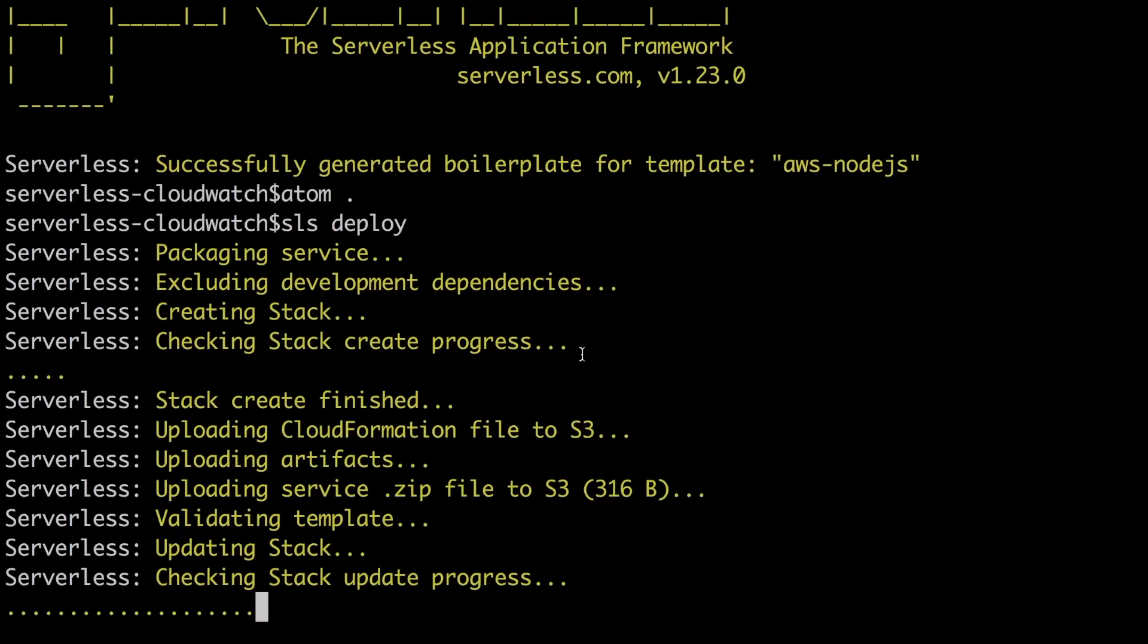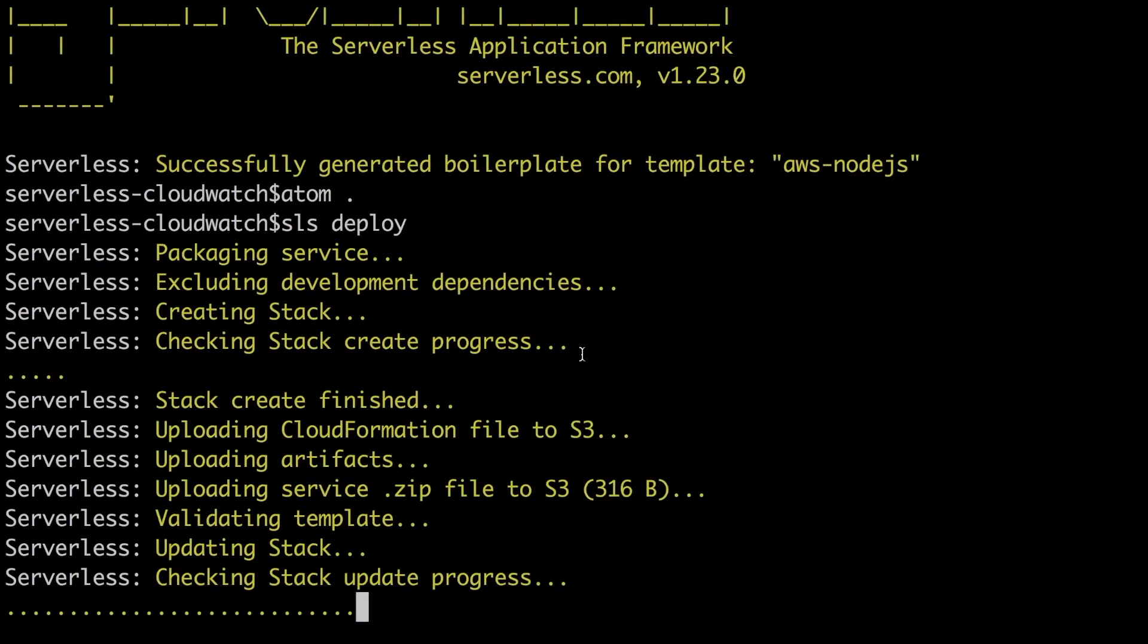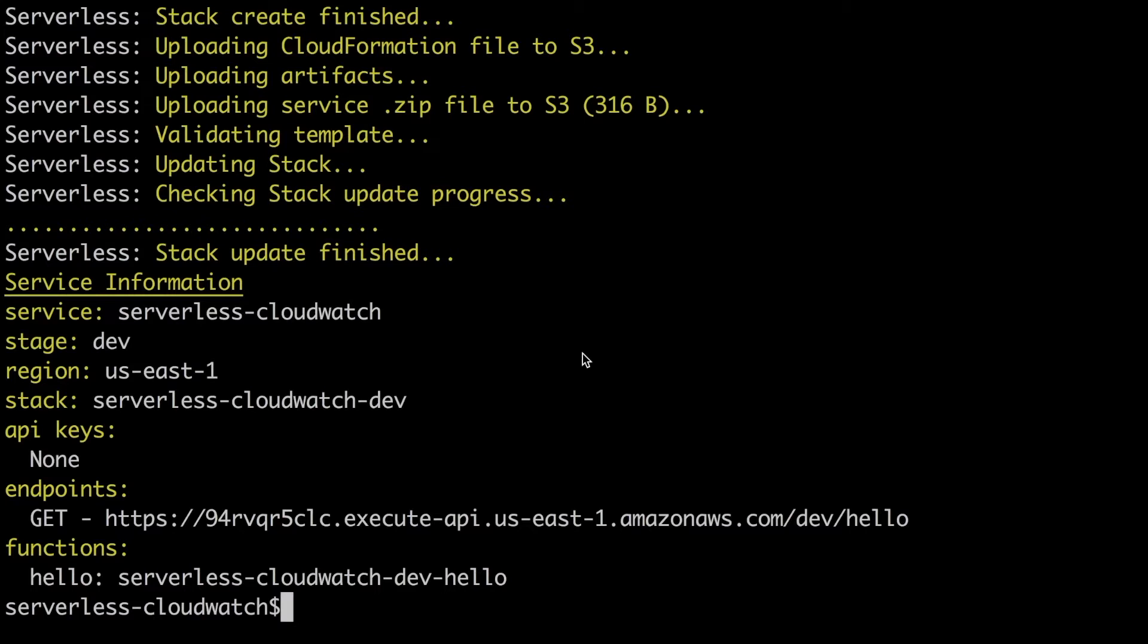So we will deploy now and we will see what happens. So I will speed up the deployment and when we finish deployment I will just trigger this function with that URL.